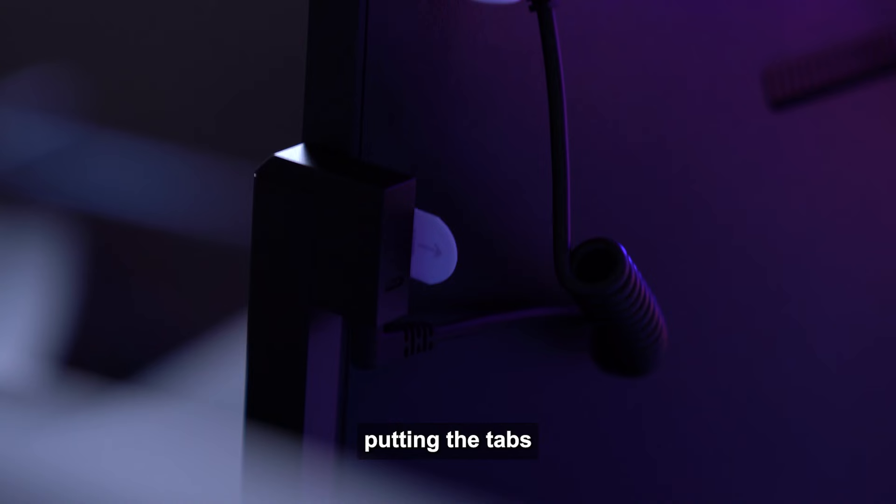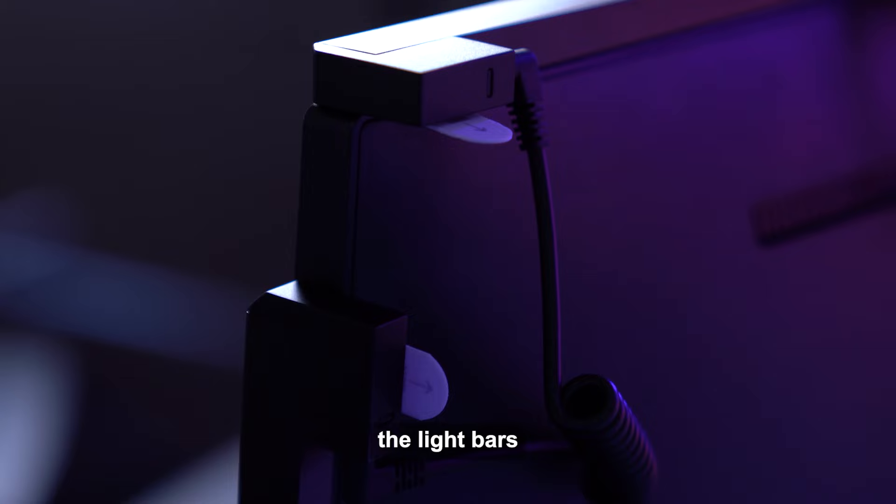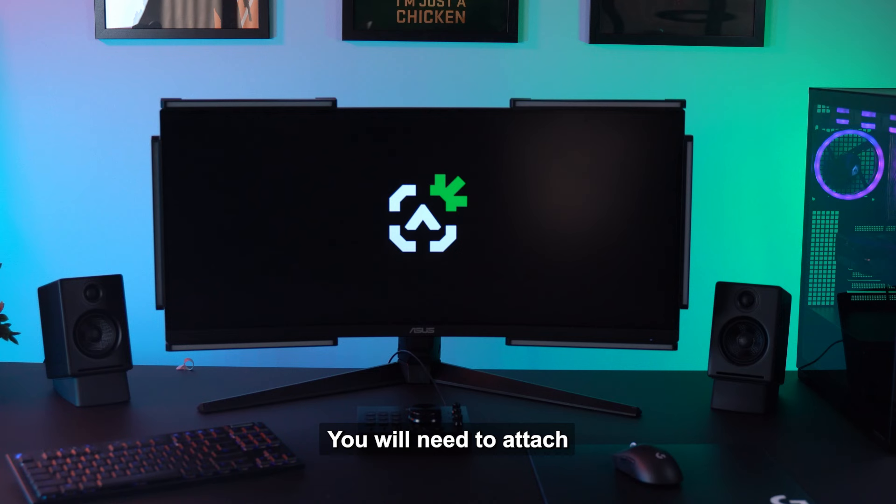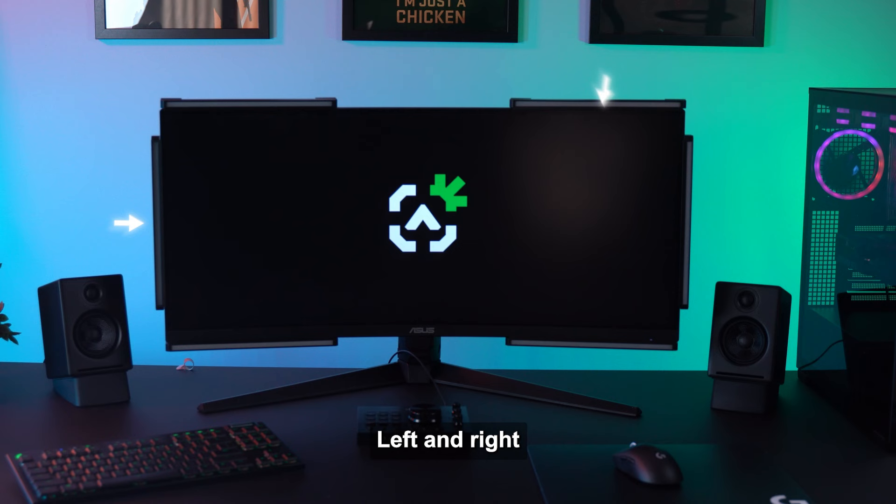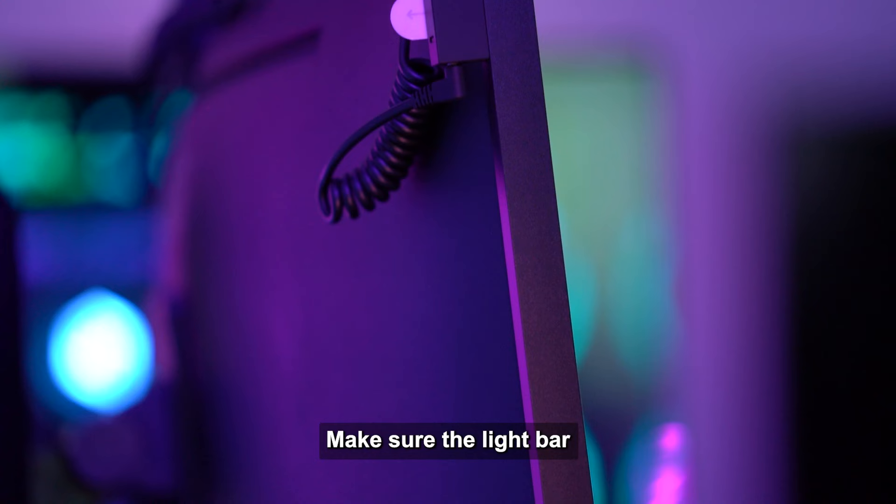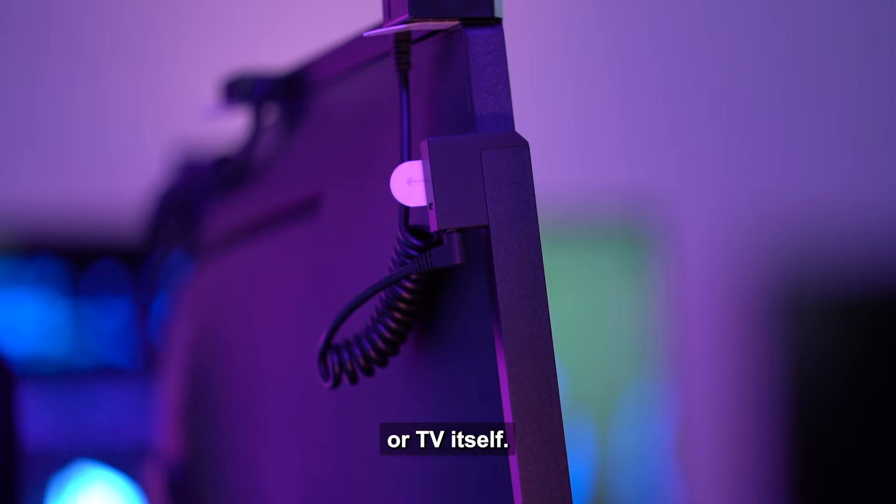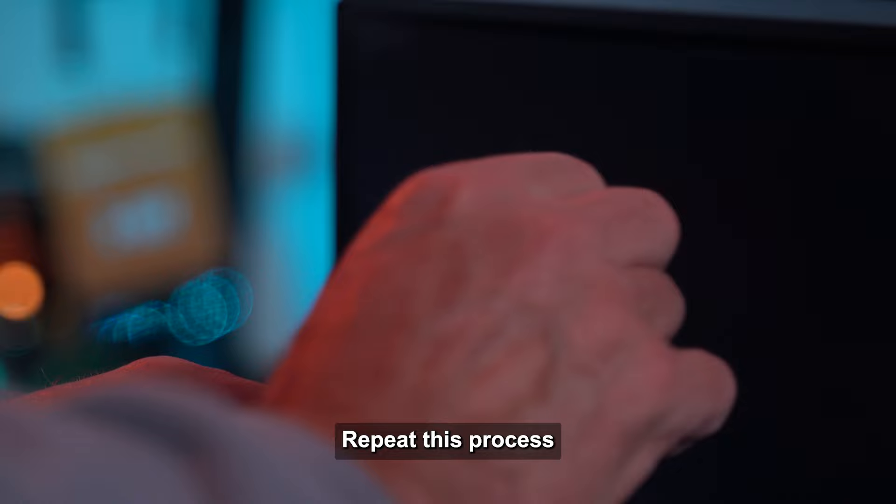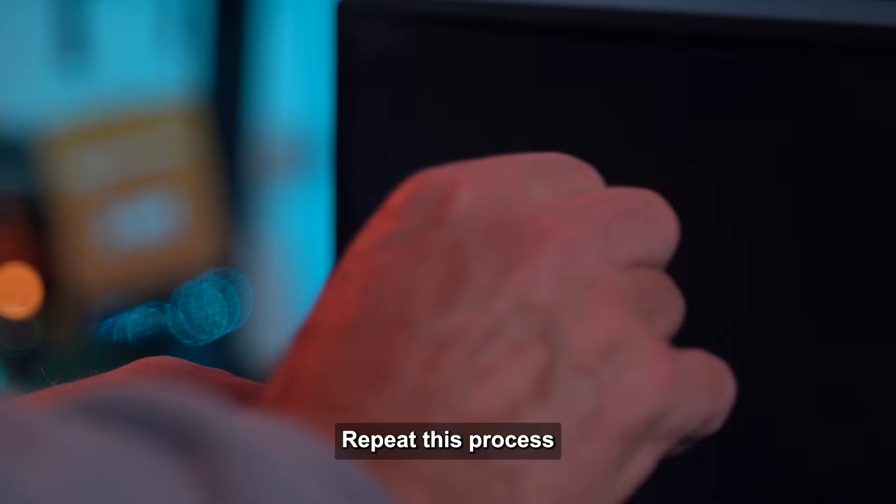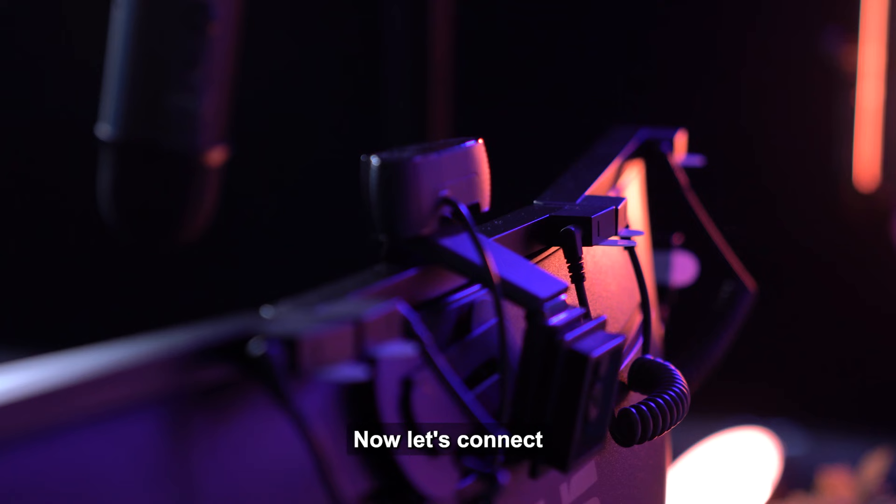Attach one sticky tab to the end of each light bar, as these will be used to attach the light bars to your TV or monitor. Once you are complete putting the tabs on the light bars, let's attach the light bars to the TV or monitor. You will need to attach light bars to the top left and right, sides left and right, and bottom left and right edges of your TV or monitor. First start by placing the light bar's leading edge over the face of the monitor. Make sure the light bar is not covering up any buttons on the monitor or TV itself. Now remove the film on the sticky tabs and attach the light bar to the edge. Repeat this process for the remaining light bars.